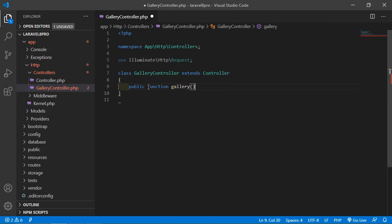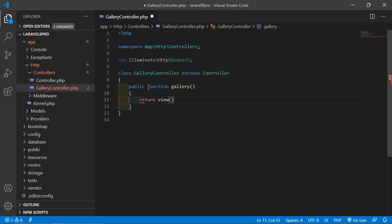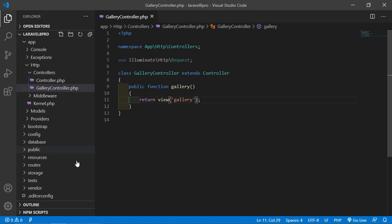Write the function keyword and let's name the function 'gallery'. Just return a view and inside write the view name — let's say the view name is 'gallery'. Now save this file.